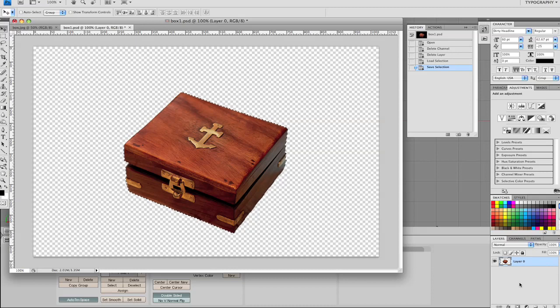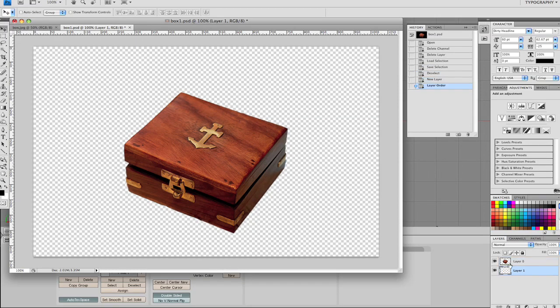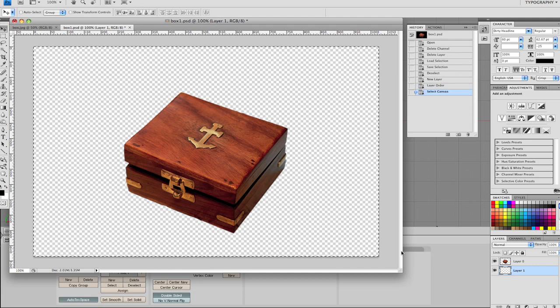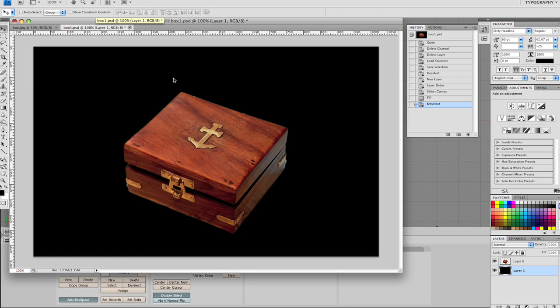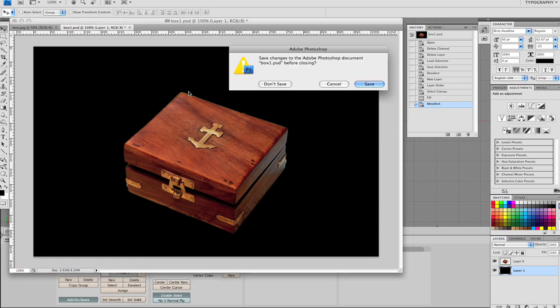which is all you need to do. And then of course we need to give it a black background so it's got a nice clean alpha, like so. And then we're going to save it just as a Photoshop file will be fine.